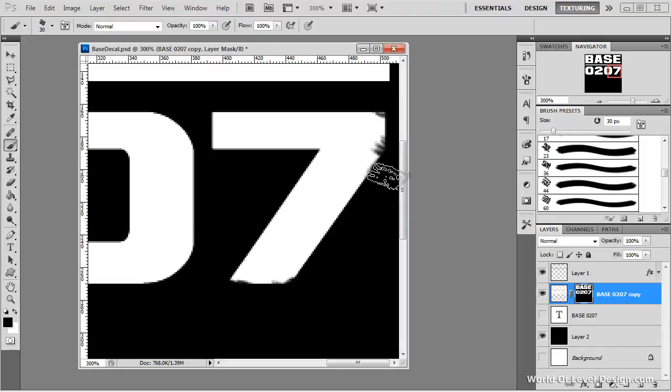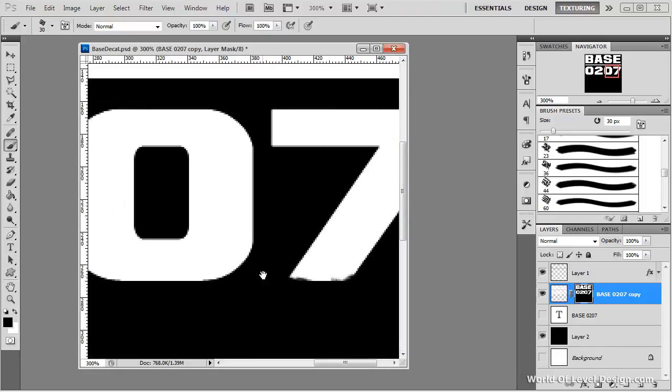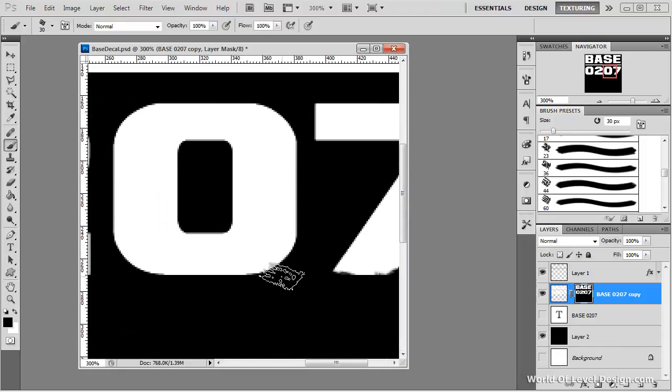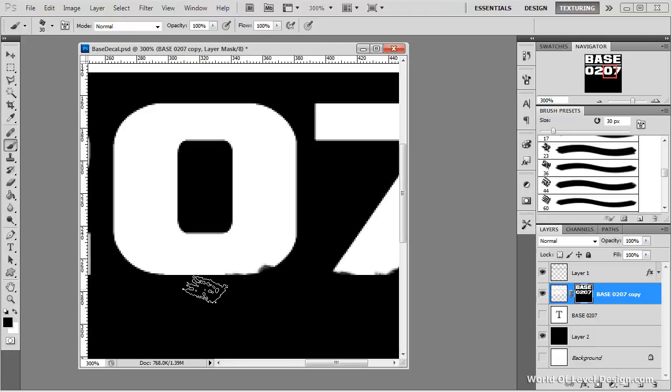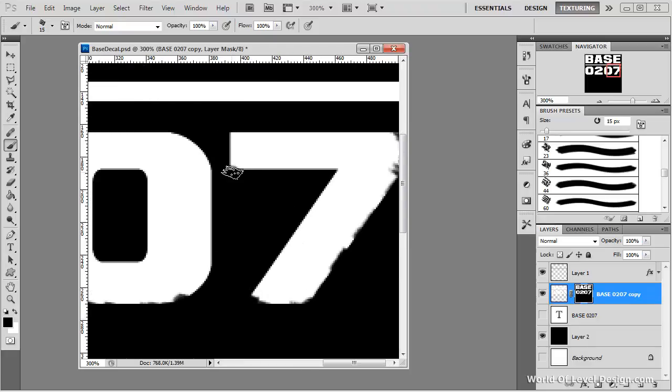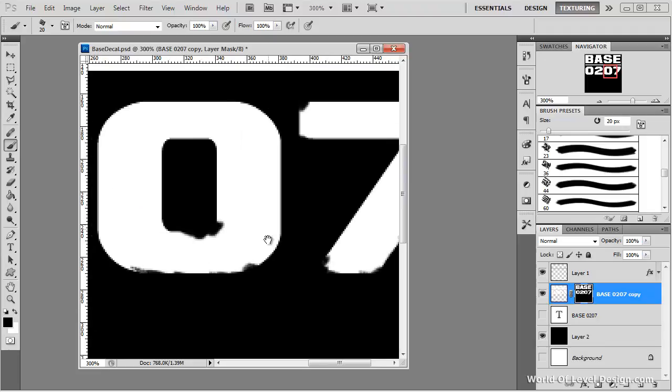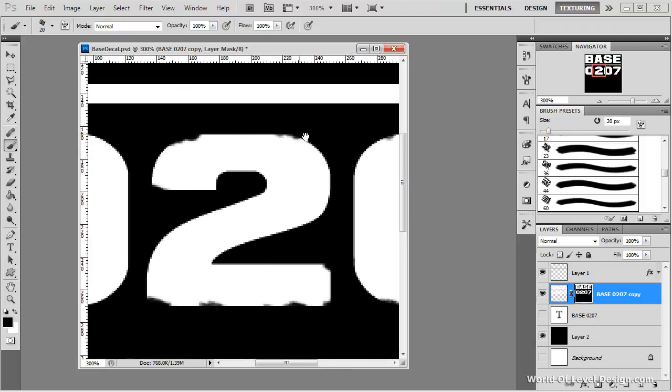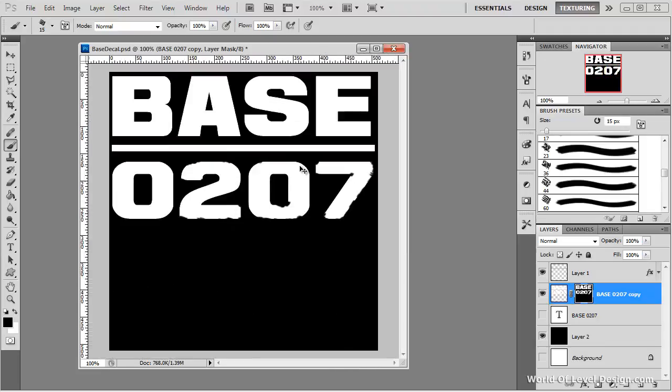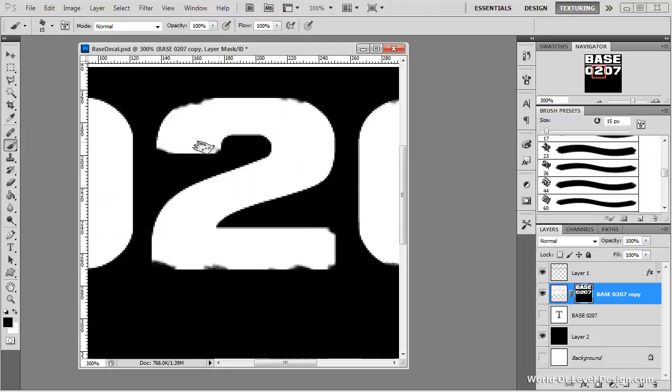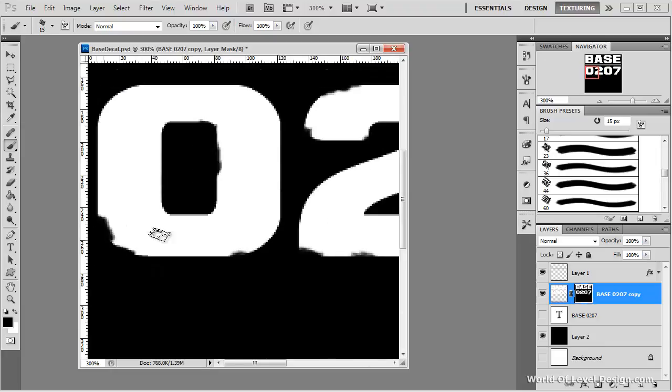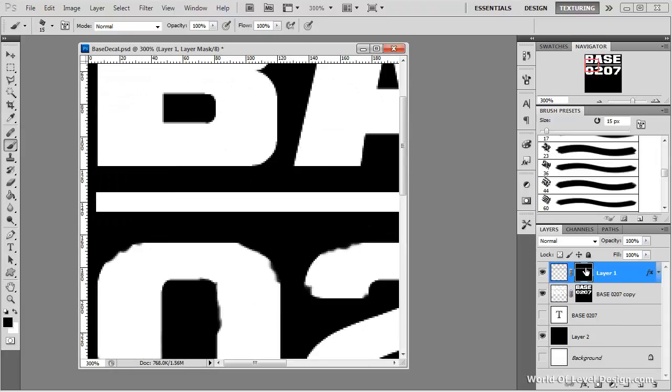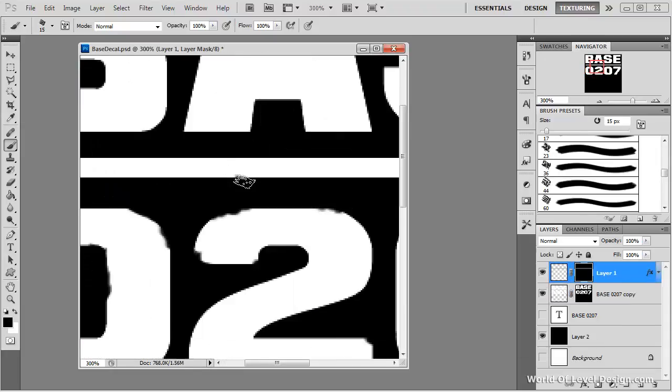And just begin to slowly paint away the areas that I want to have that withered away damaged look to them. Now we just go through every single letter and number and paint in that detail. I went ahead and sped up the section and I'm using the same brush and just going over all the letters and numbers and removing some of the detail to create that damaged look.